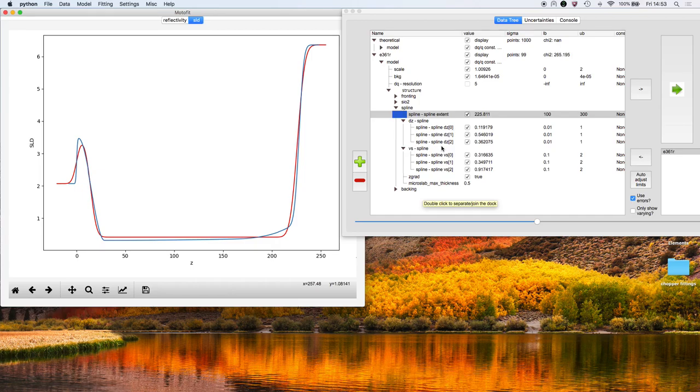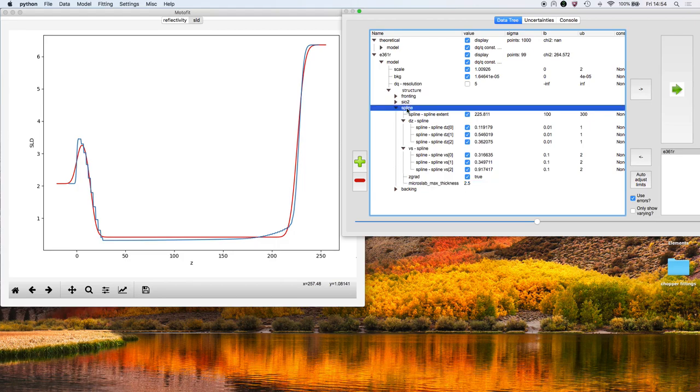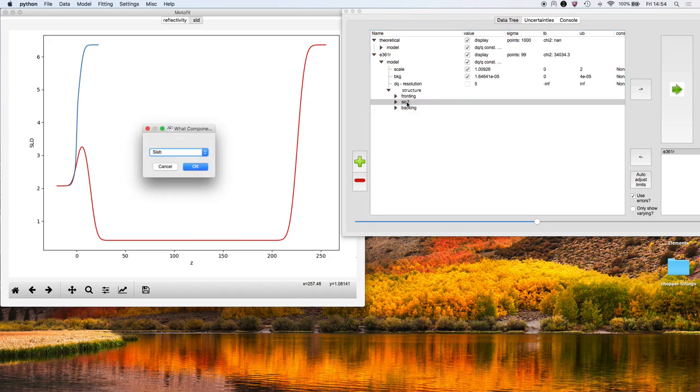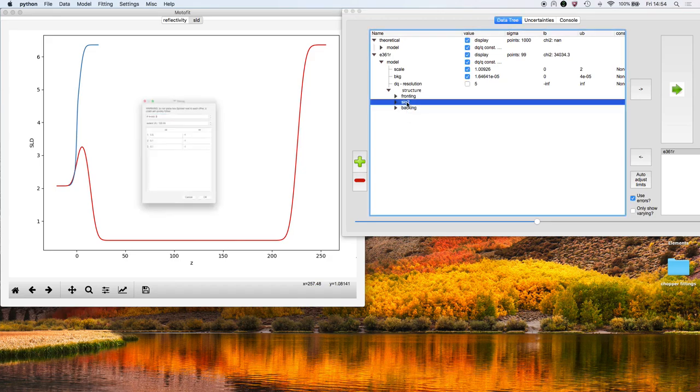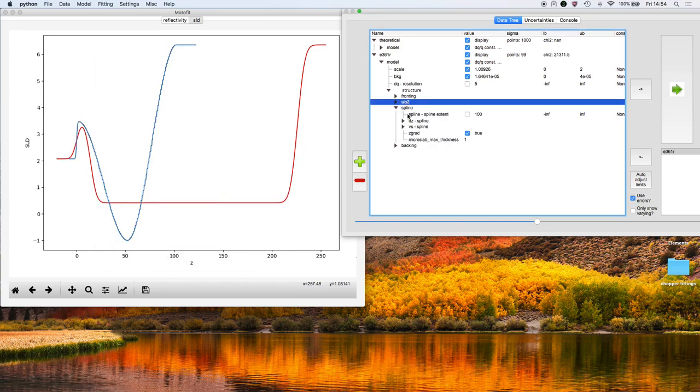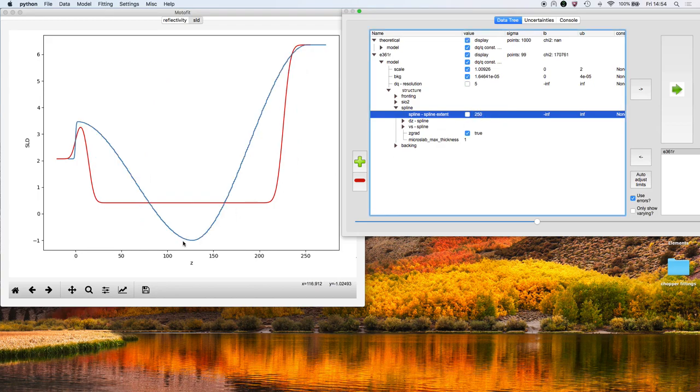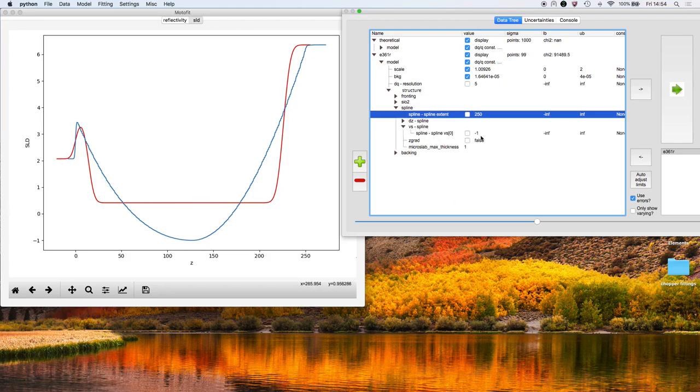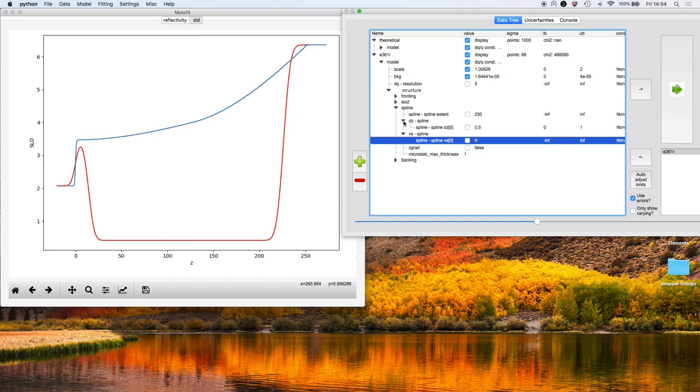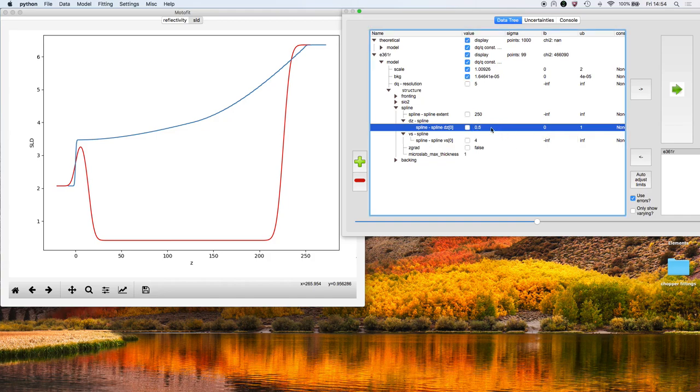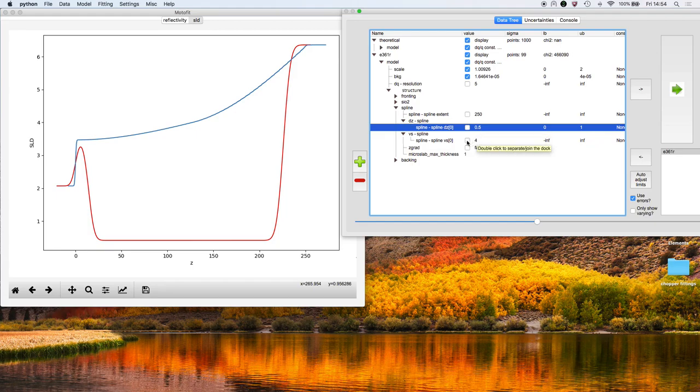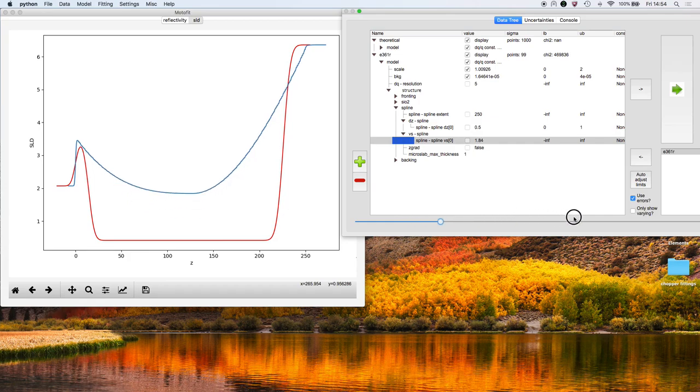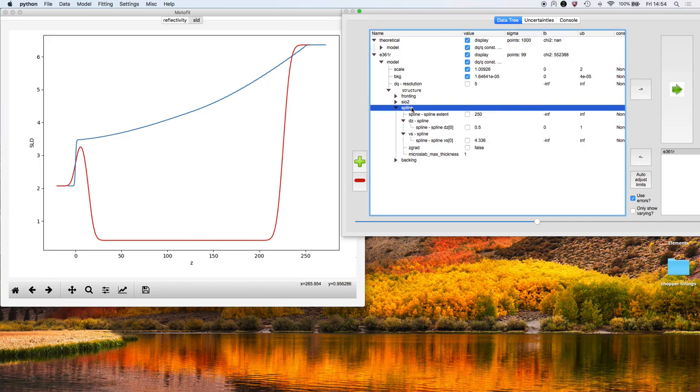It is a worthwhile exercise showing you how useful a spline is. I might just get rid of that spline component now and add in a spline with just one knot. That will be the spline control point down there. You can see the effect of turning off zero gradient at both ends. 0.5 means that the knot is half the way through that 250 angstrom extent of the spline. We're just using it to generate smoothly varying curves.